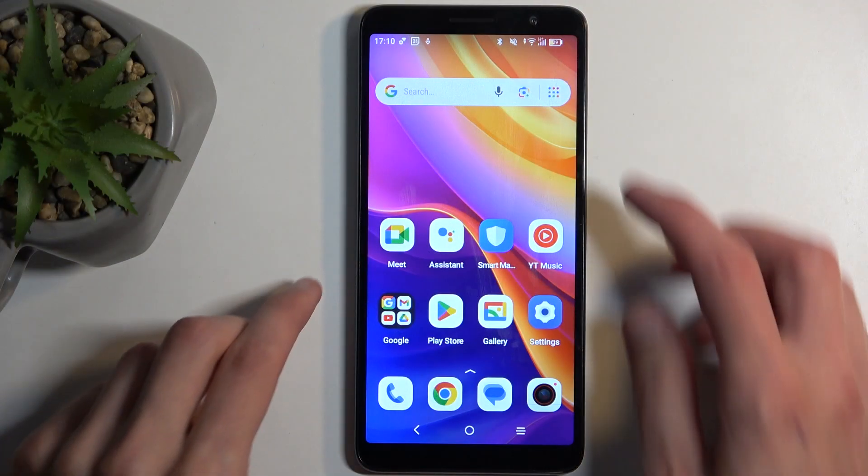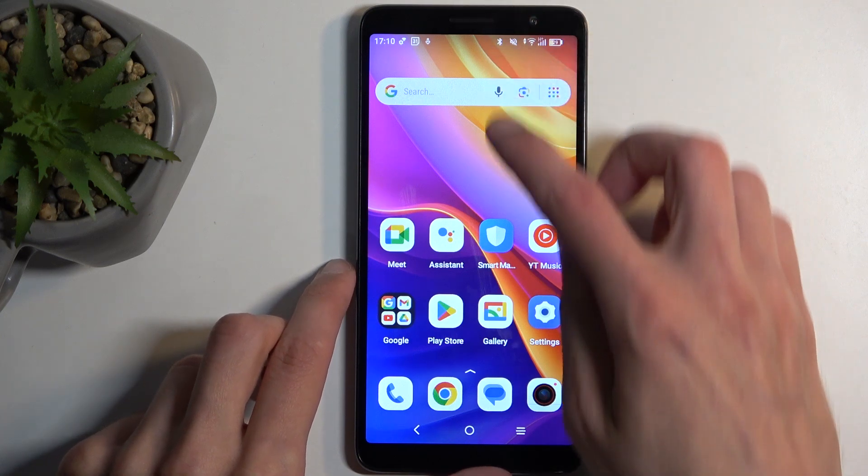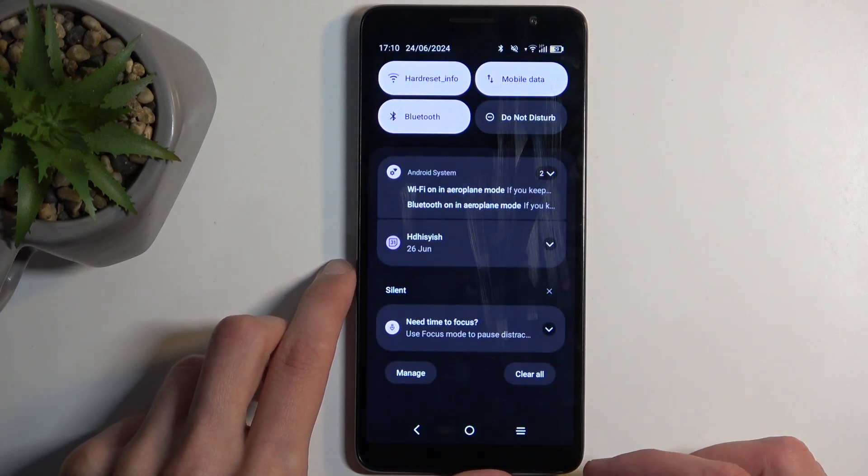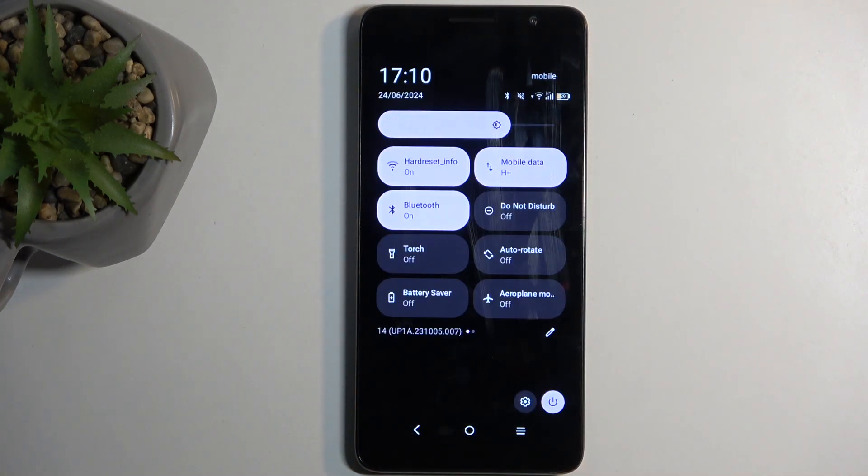To get started, pull down your notifications by swiping down from the top of your screen, and then swipe down once again to extend the list of visible toggles.